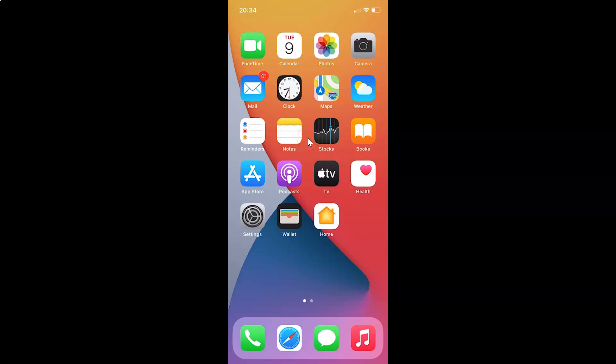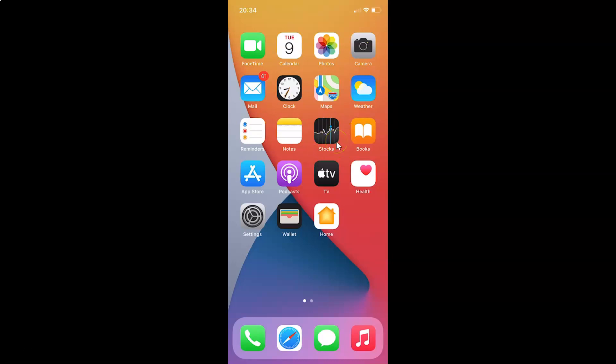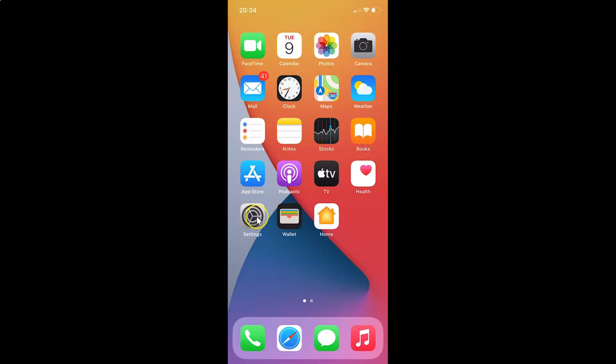Hi guys, in this video I will show you how to see which apps have access to your contacts on iPhone running iOS version 14.4. So let's start. First of all, you have to open your Settings app.